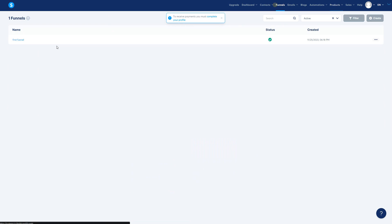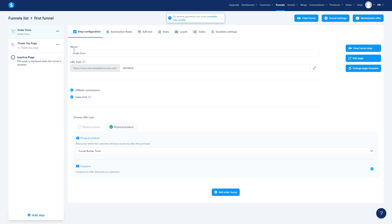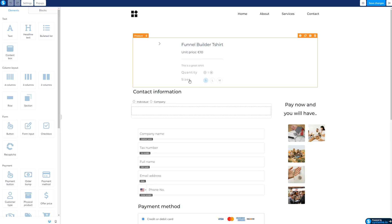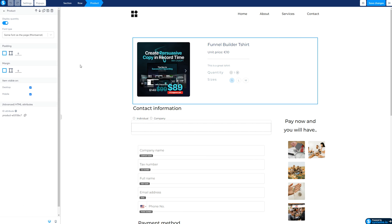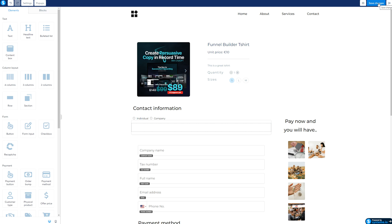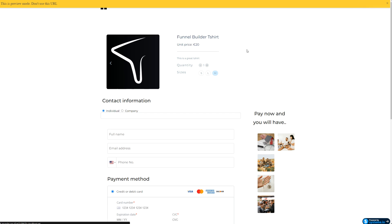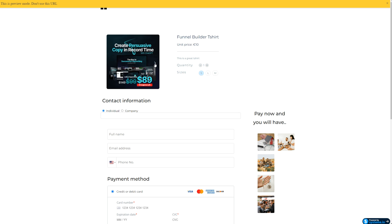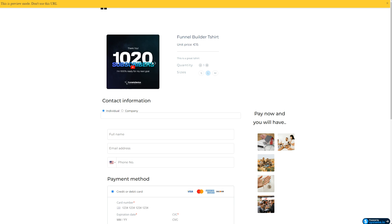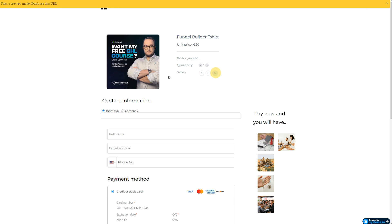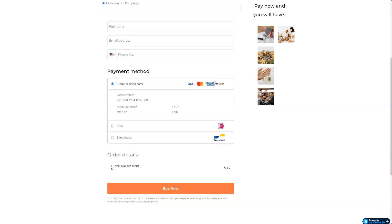Let's go back to Funnels, open the first funnel, and edit the page. On the left side there aren't many options — you can add or remove quantity. Add quantity, save it, and examine the page. You'll see a slideshow, size options like L and M, quantity, and unit price.